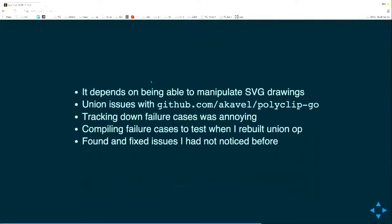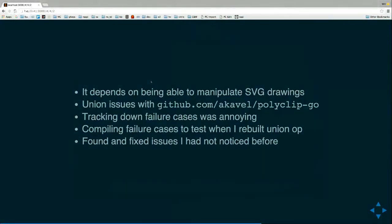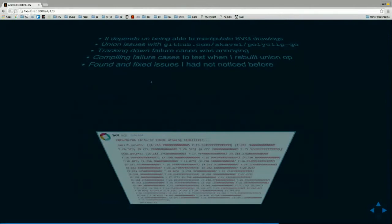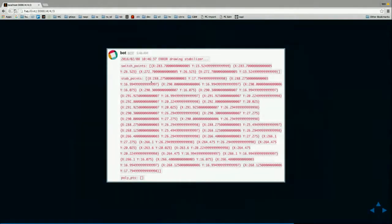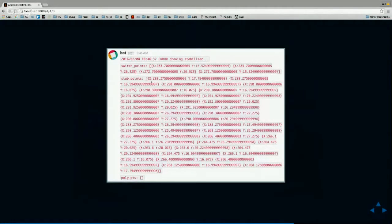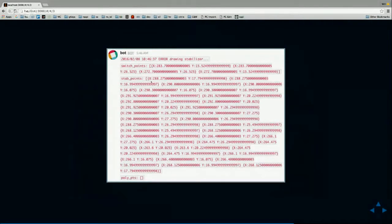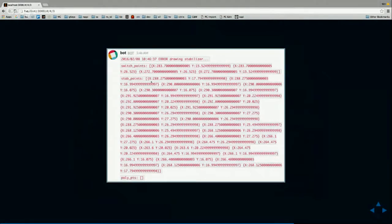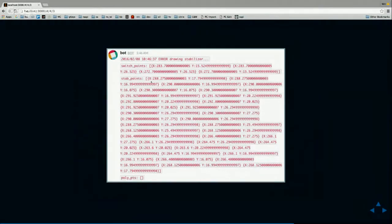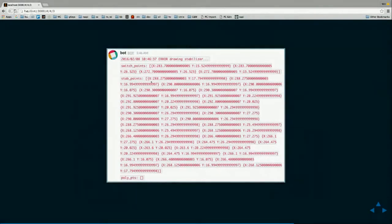And when there were failures it was really annoying because like what's going on here, why did this fail? Like these things intersect, what happened? So basically I was tracking down situations like this. So I have a switch that looks like this, I have a stabilizer that looks like this, and the union is empty. Why? And so I needed to basically have an easy way to be able to basically output so that I could grab later what all of the failed instances were.